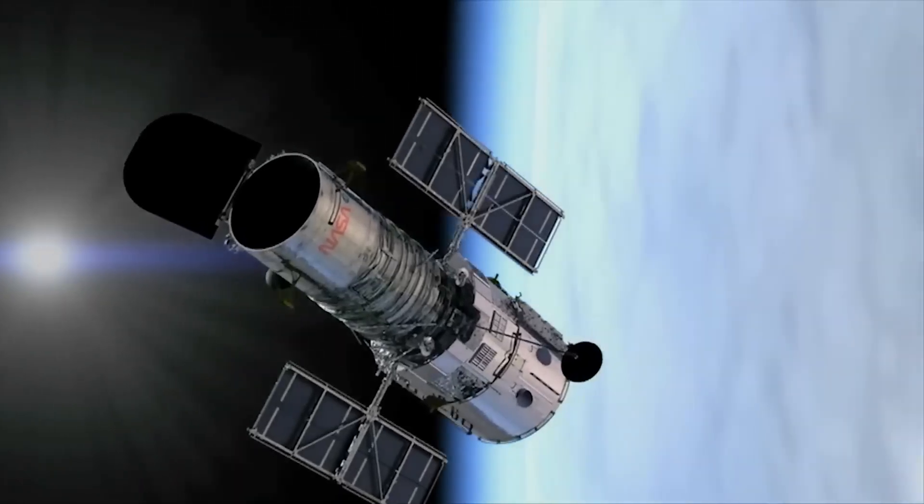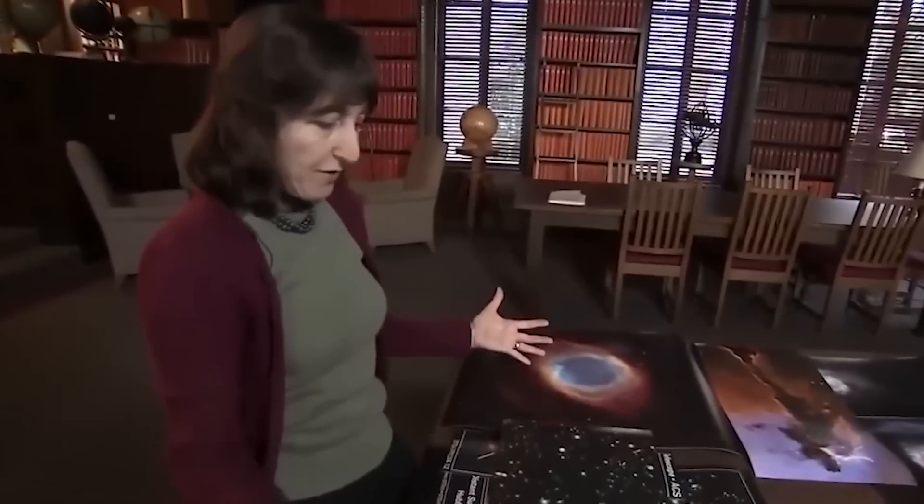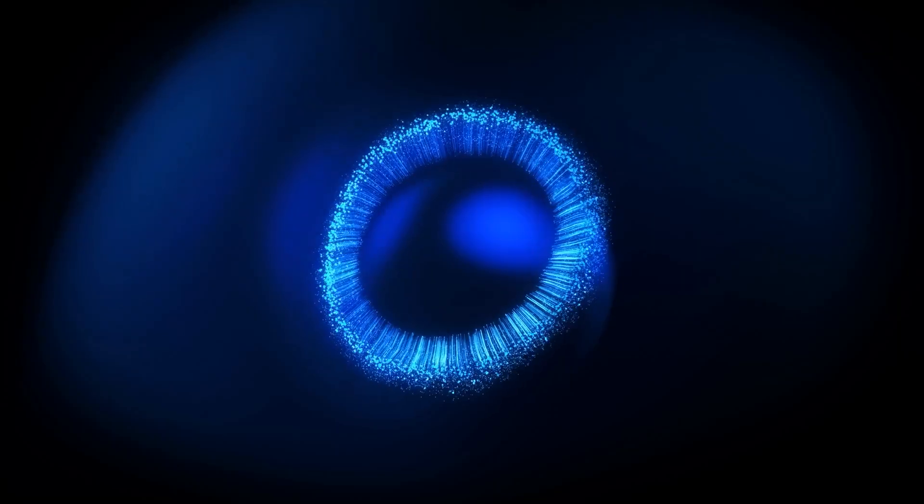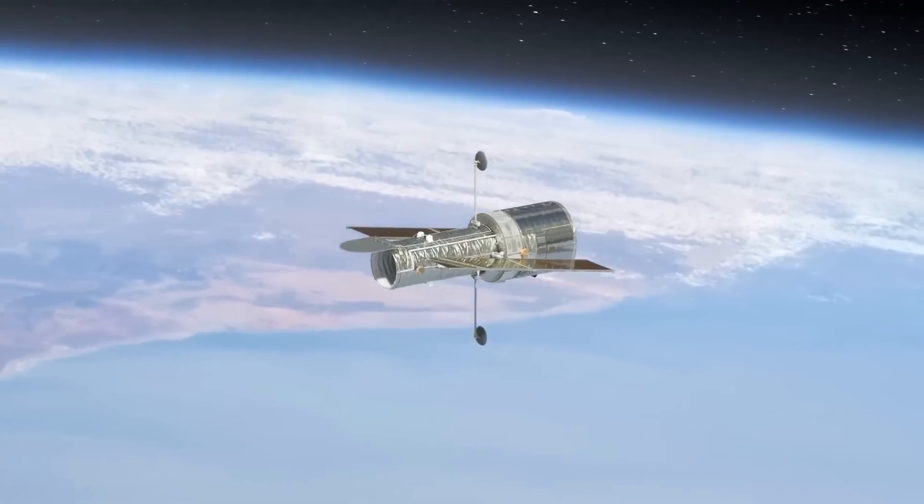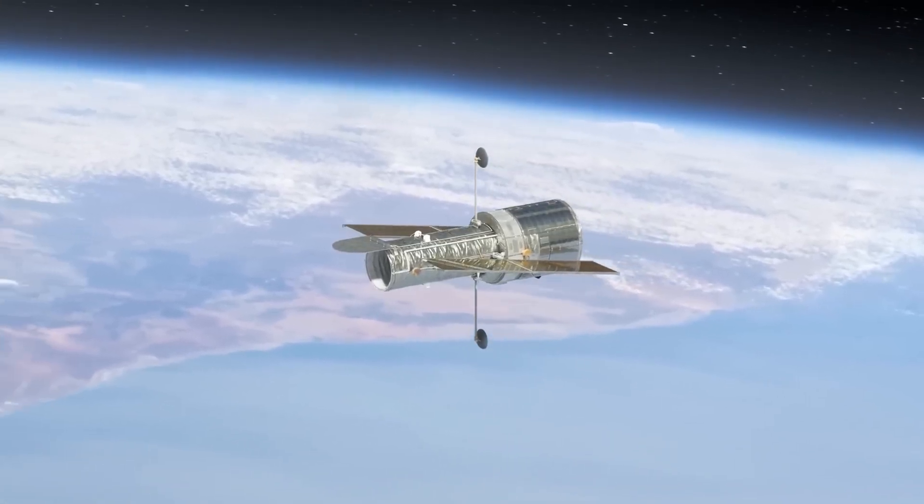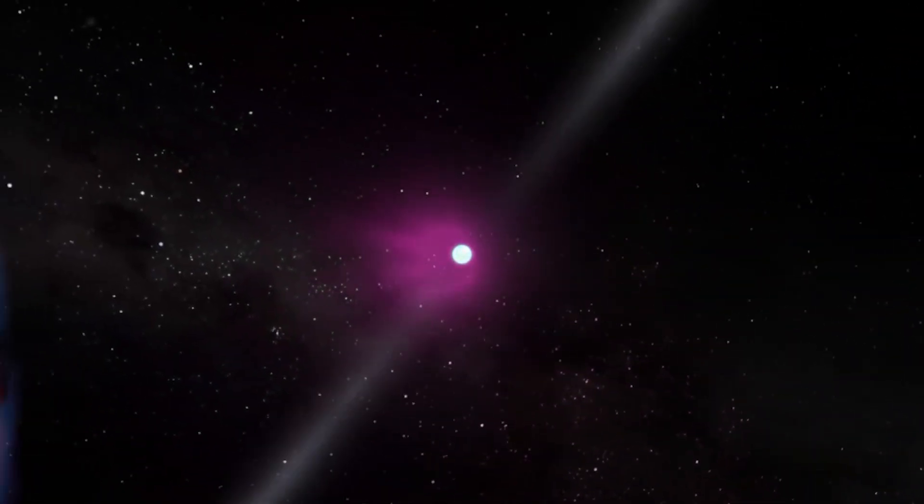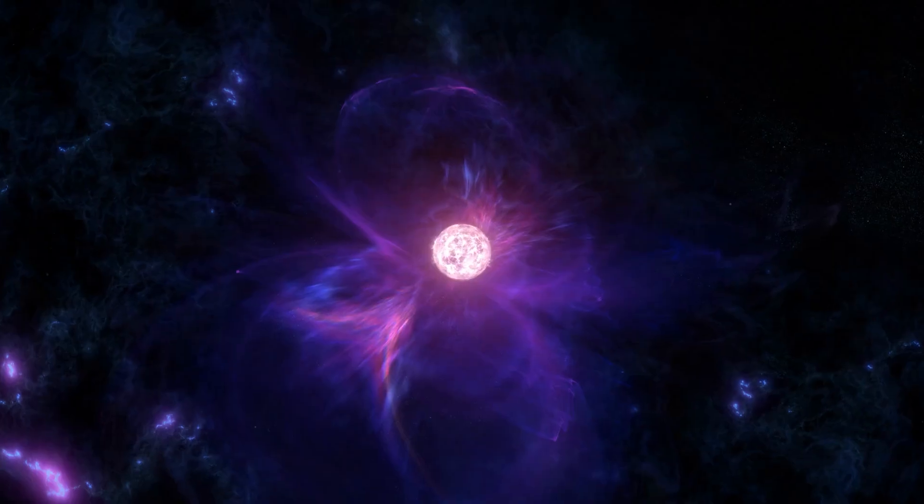The Hubble telescope is enabling scientists to uncover the origins of these powerful explosions. It is also capturing astonishing images that depict the aftermath of gamma-ray bursts, revealing their profound impact on their surroundings.